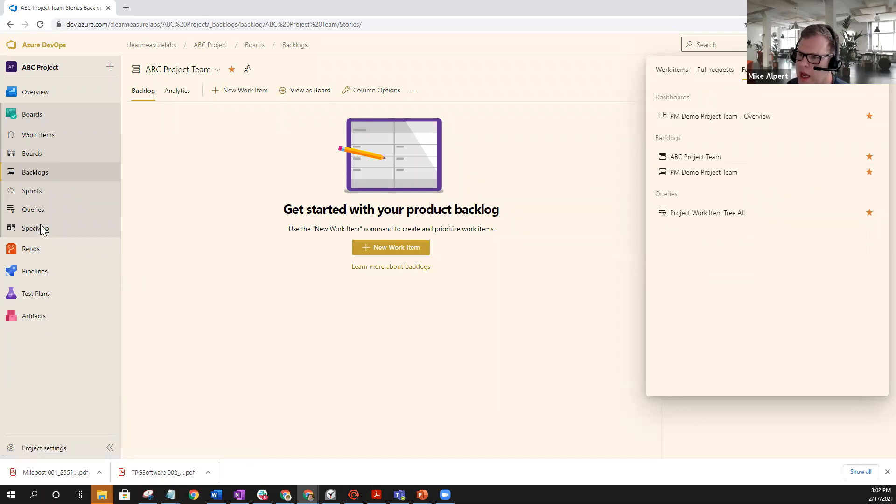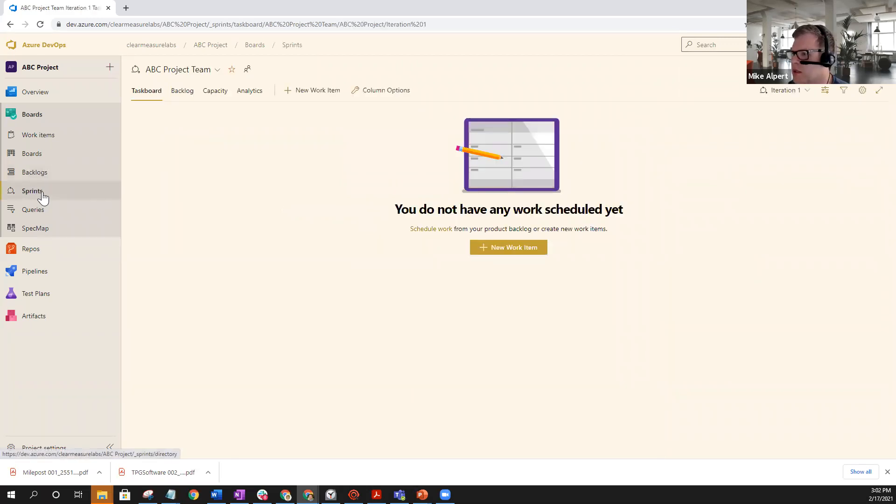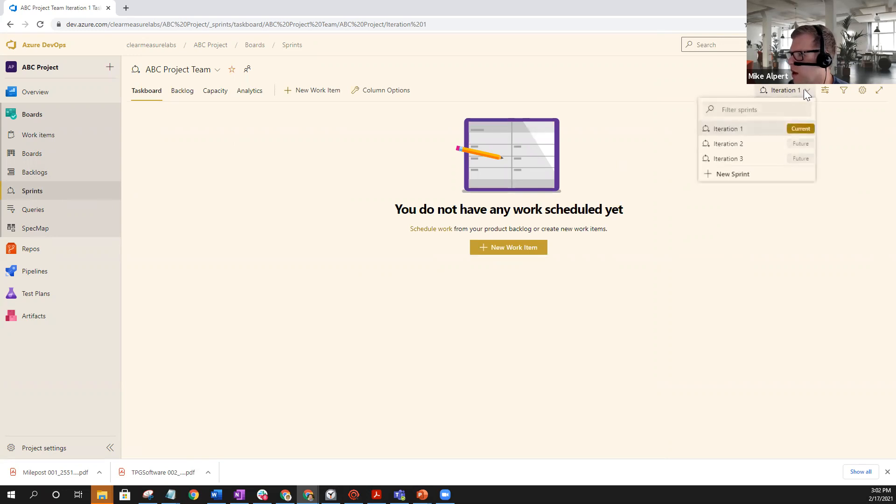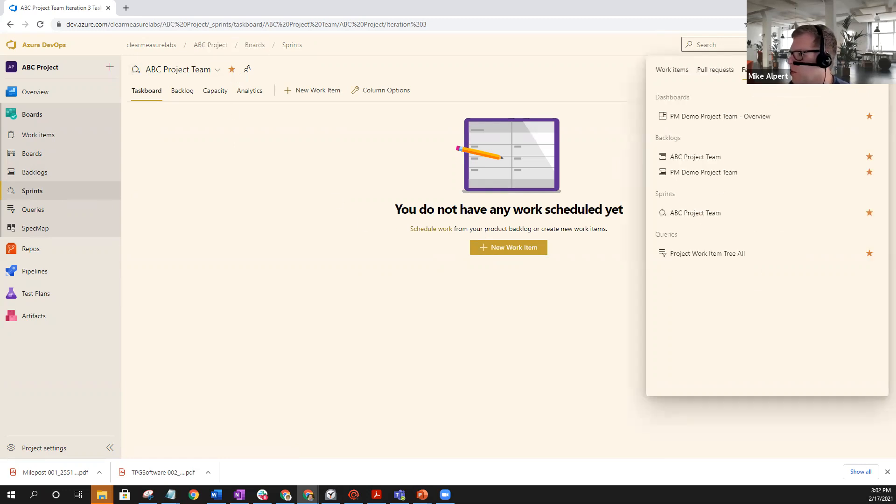You can add different sprints. So if you have a sprint set up in your project, you simply go to the iteration that you want to go ahead and select. Like say we're working on iteration three. And go ahead and select that. And then that will become another favorite in your list.